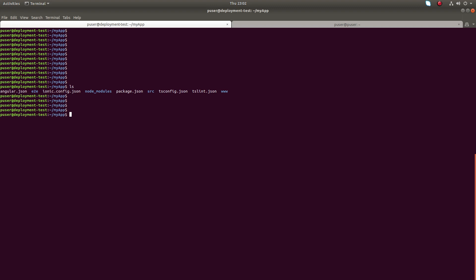I have created an app using Ionic framework. This is the app. Let me serve this app using the ionic serve command.